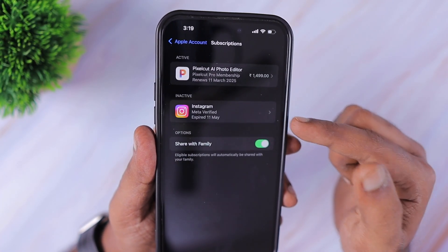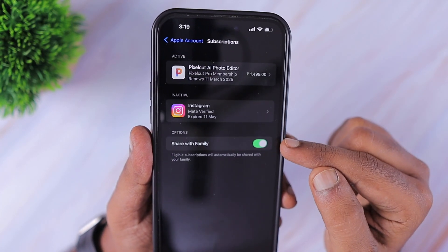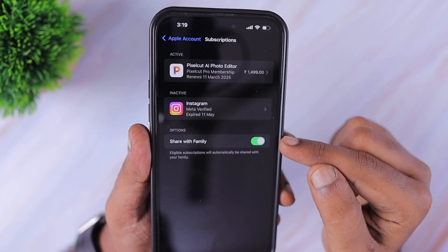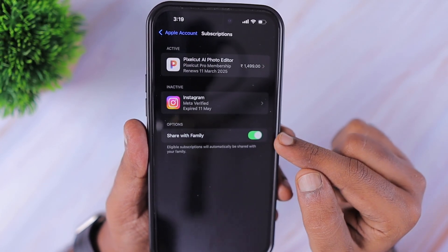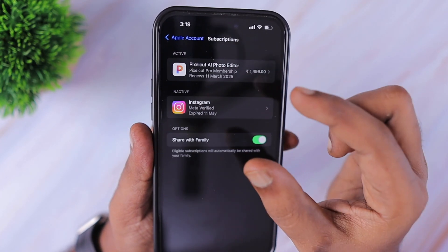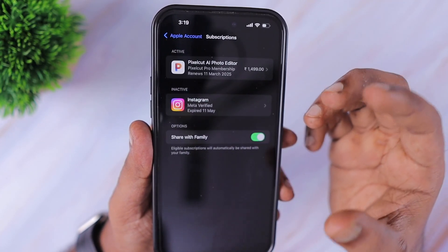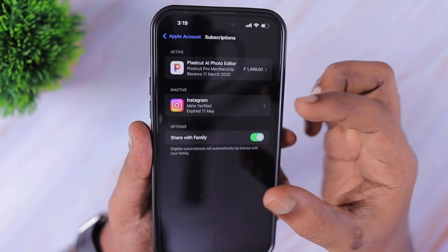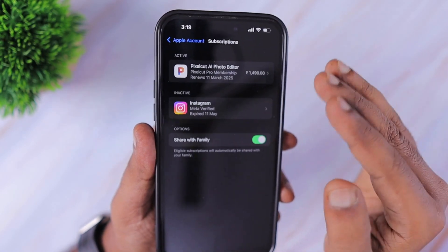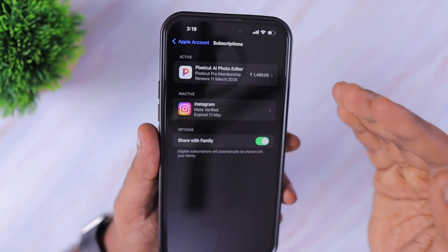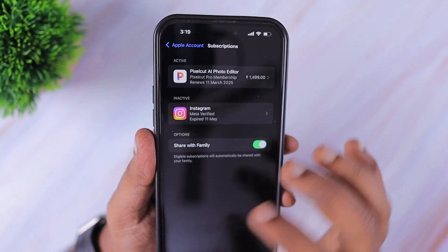If any applications allow sharing of their features and services with your family and you have a Family Sharing account, you need to select the Family Sharing toggle. If the developer has the family sharing feature enabled, that content will be shared; otherwise, individual devices have to purchase the subscription to use that service.